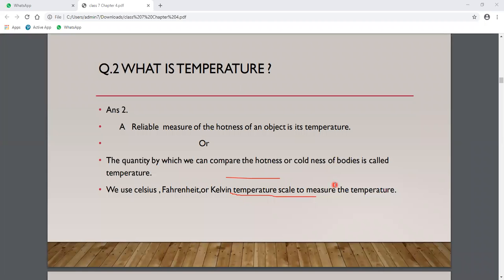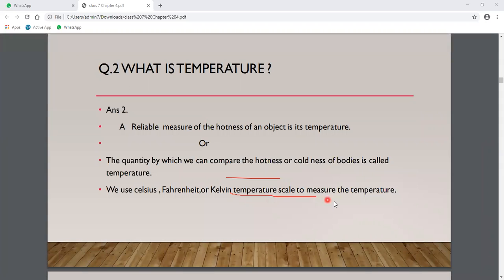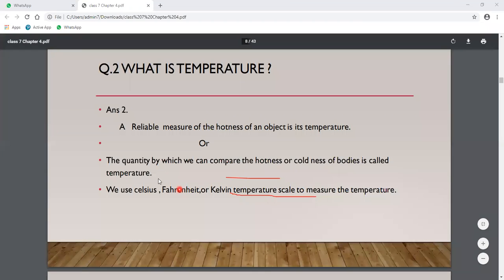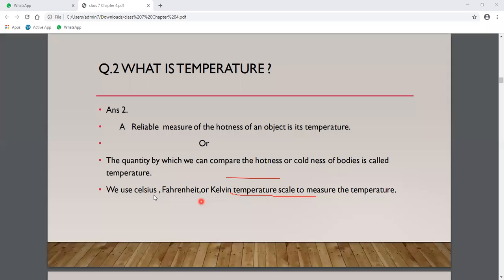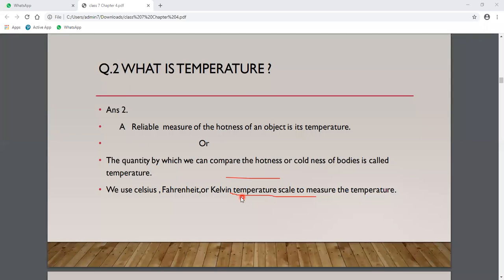Today's topic is: what is temperature? A reliable measure of hotness of an object is its temperature. Temperature is the quantity by which we can compare the hotness or coldness of bodies. We have two types of measurements: we use Celsius, Fahrenheit, and Kelvin units to denote temperature.